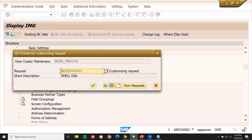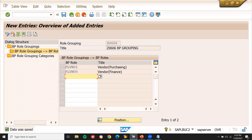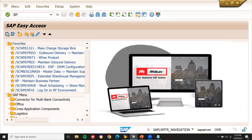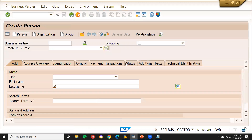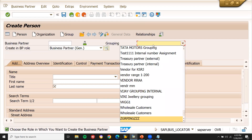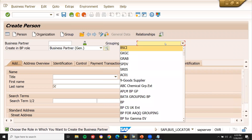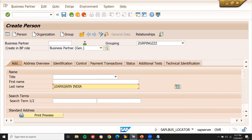These are the configurations. If you miss any one of these configurations, you get the error: you cannot create a vendor. Now all the configuration for vendor has been done. Let me open another session. Go to BP transaction. Create a new person. The grouping will be Z0006. Enter the name — Learn to Win India — and save it.